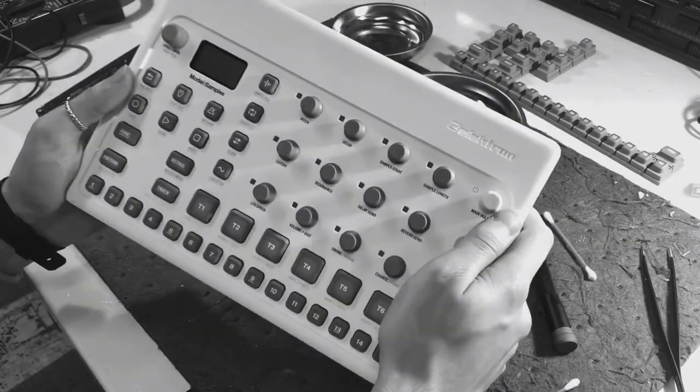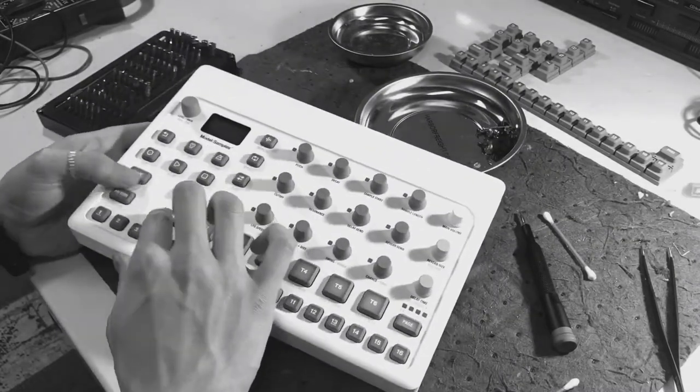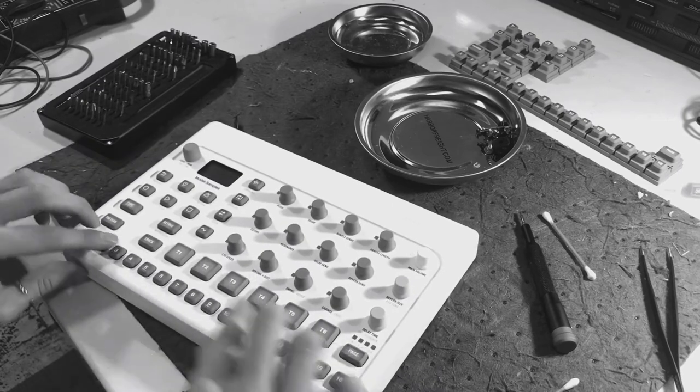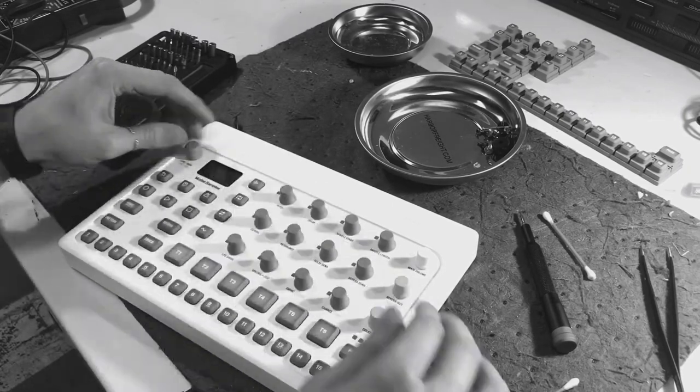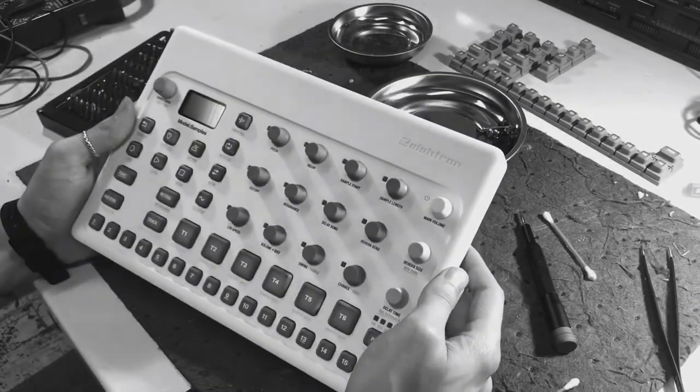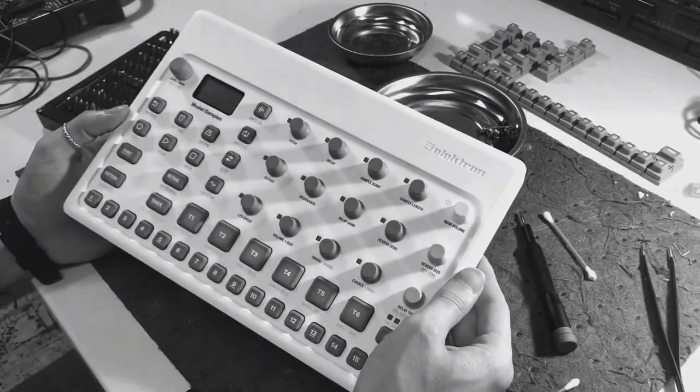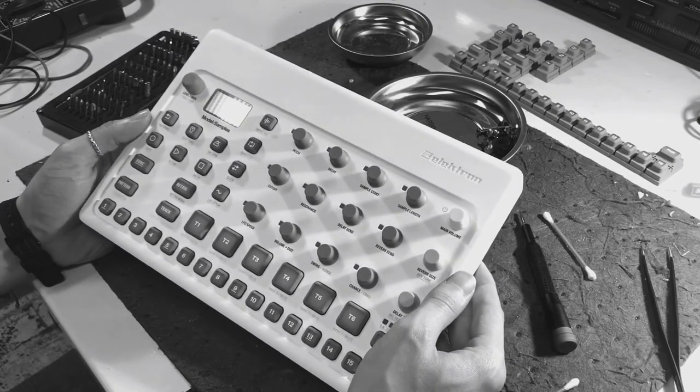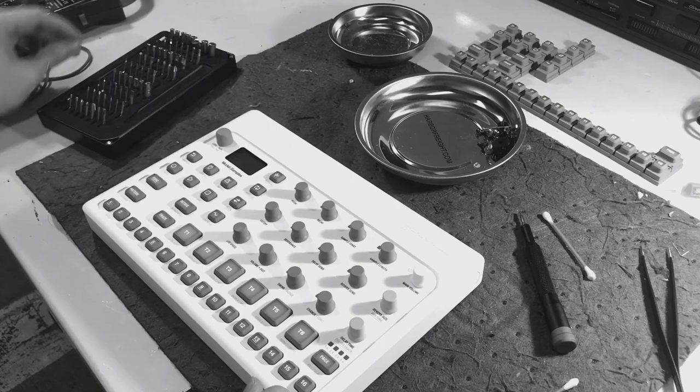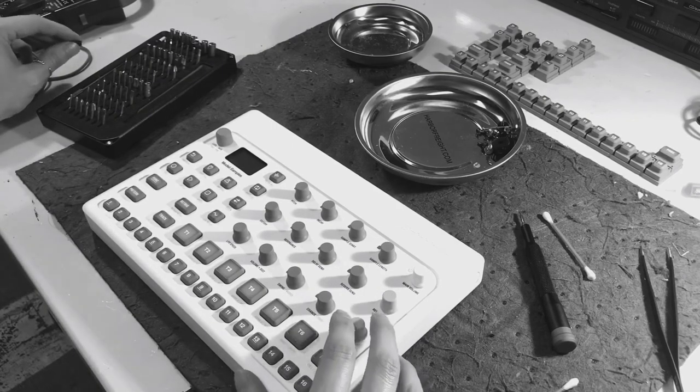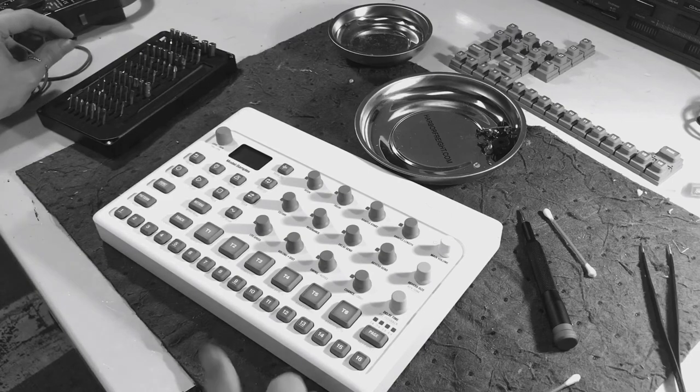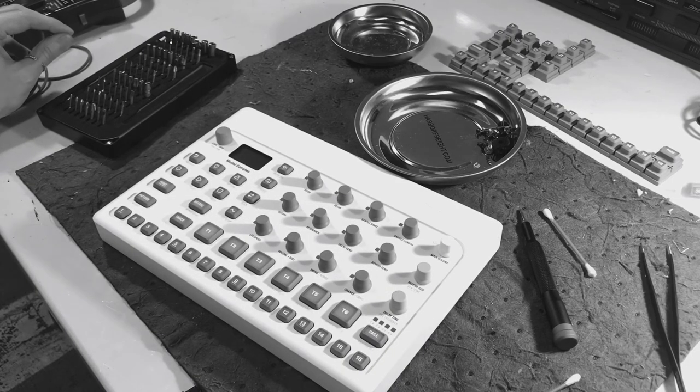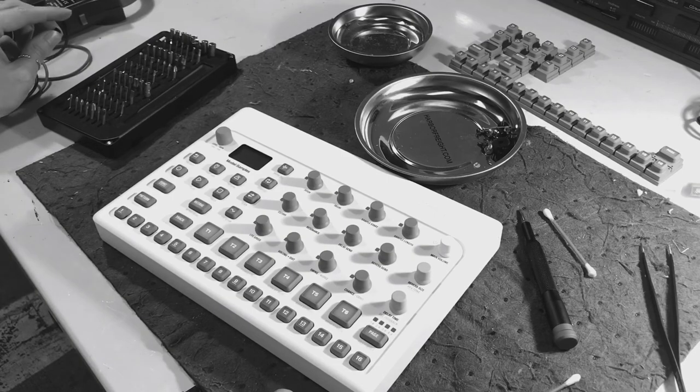So yeah, that's how to replace the buttons on your Model Samples. Just test them out, make sure they are good. Everything feels great, it's super responsive. So if anyone has any questions, if you have any tips or things that I missed, please let me know. There's a great community around electronics, and especially this synthesizer, or sampler, whatever the hell you want to call it. Anyway, yeah, please like the video and have a wonderful day. Once again, if you have any questions, please let me know. Thanks.